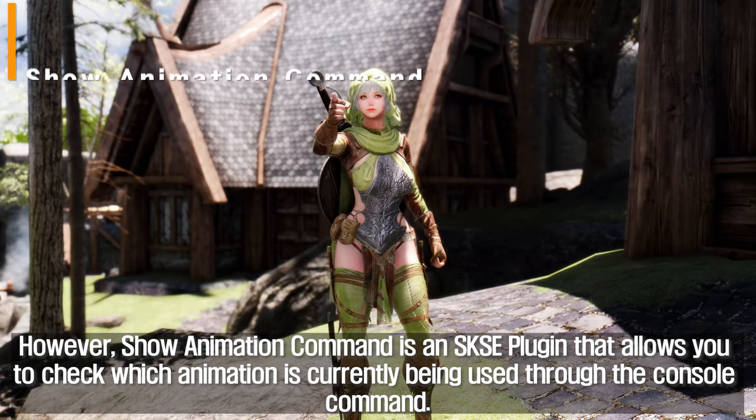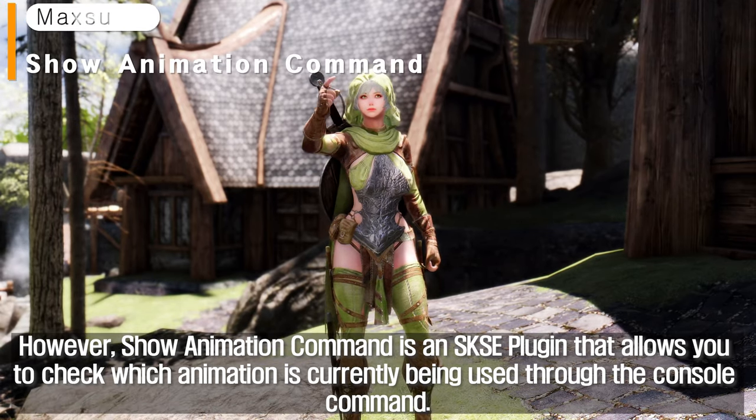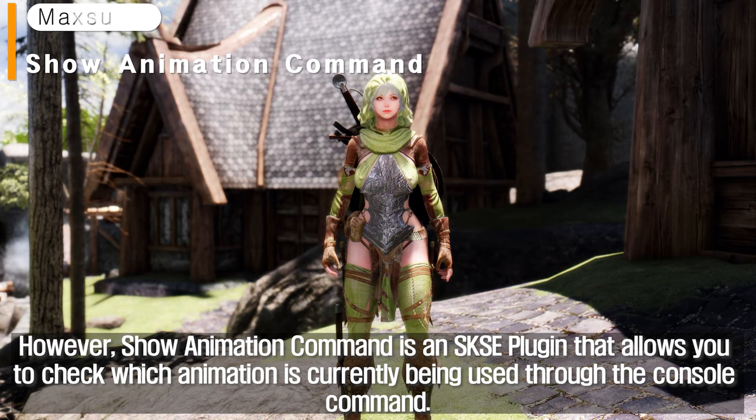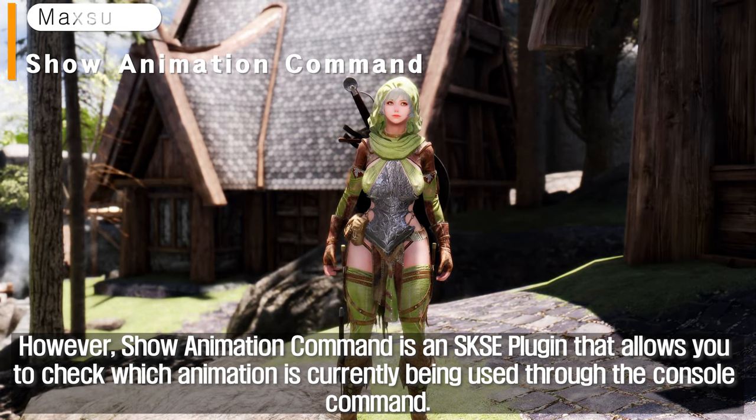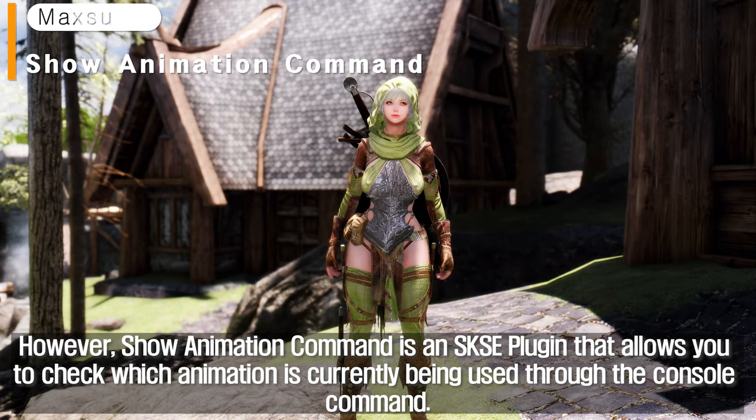However, Show Animation Command is an SKSC plugin that allows you to check which animation is currently being used through the console command.